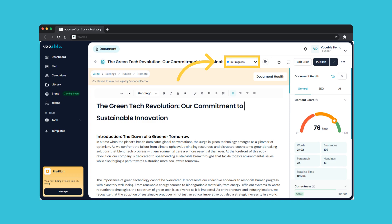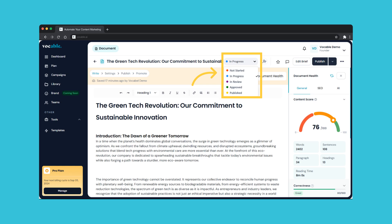Another feature worth pointing out is you can also change the status of your draft as the piece goes through the editing phase. The status is displayed here and is also displayed on your briefs to track your drafts like a task to be completed. This also helps in sorting drafts in your library or briefs in your plan so you can track what's been completed and what's in review.